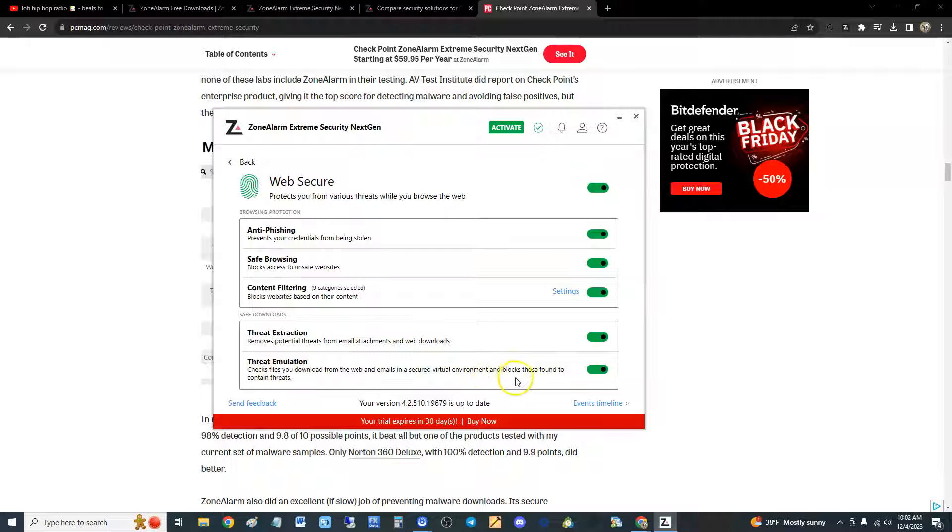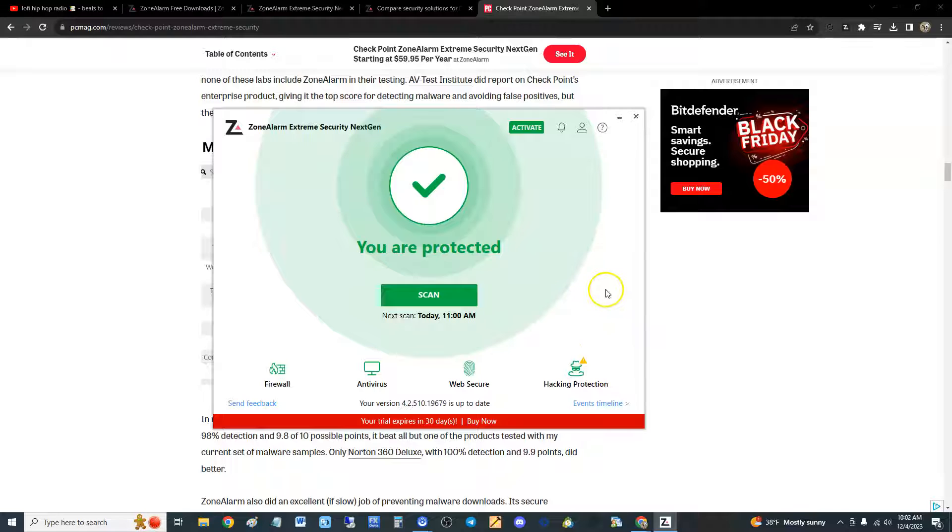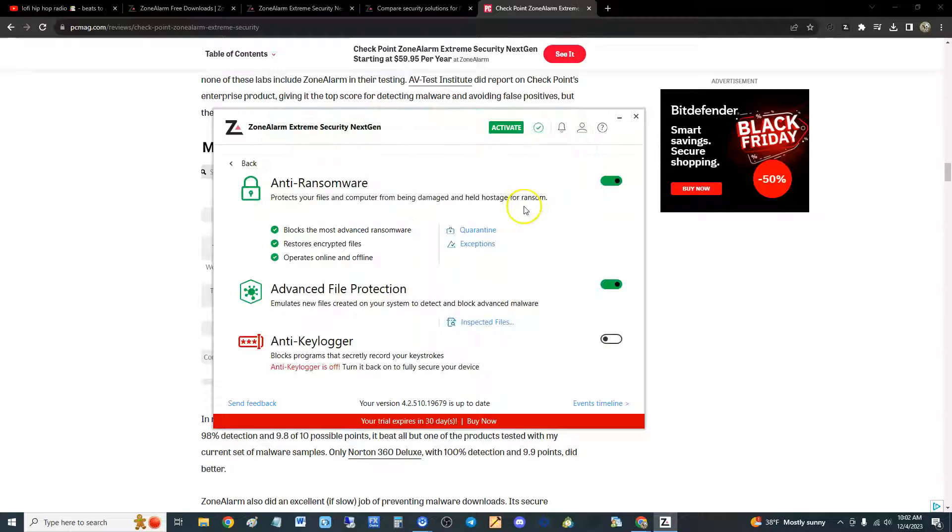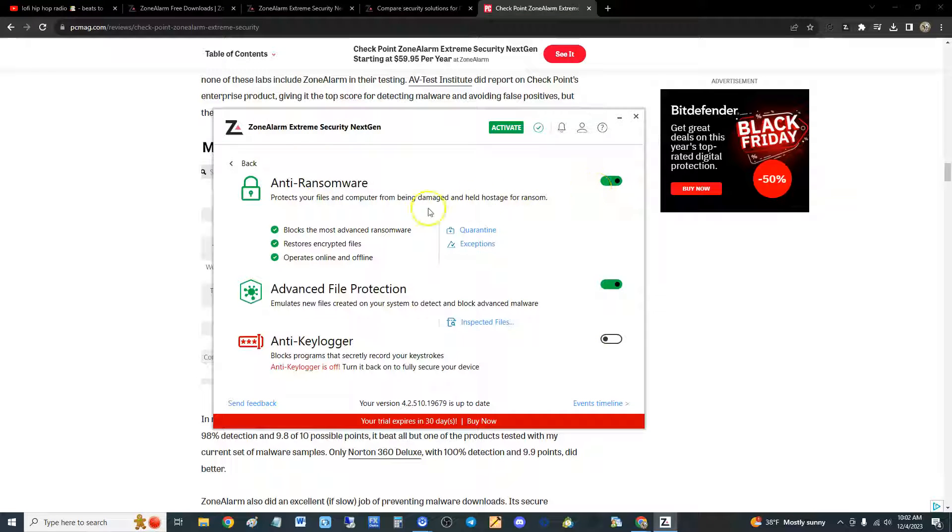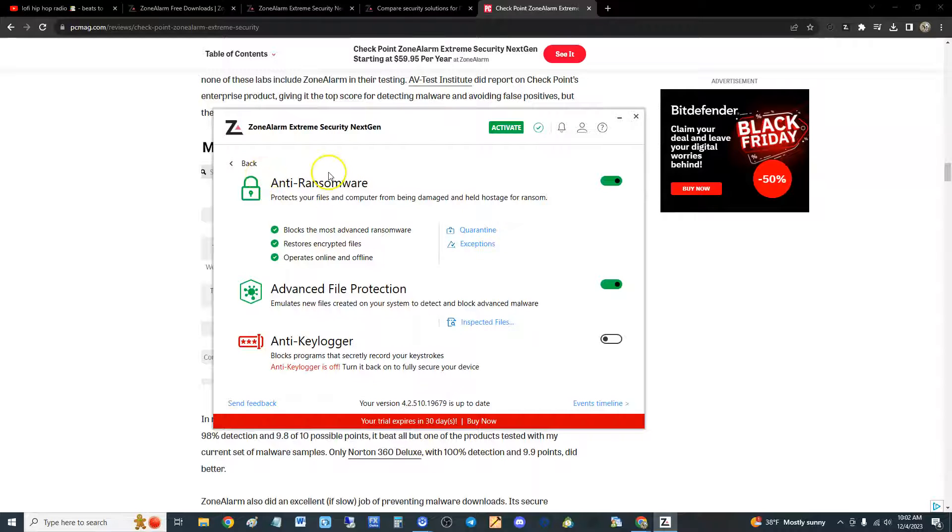Threat emulation checks files you download from the web in a virtual environment before you open them. That's pretty good. ZoneAlarm has been known as one of the best guys. Anti-ransomware is on and that's good. You don't want your stuff to get freaking ransomware man, that's bad.